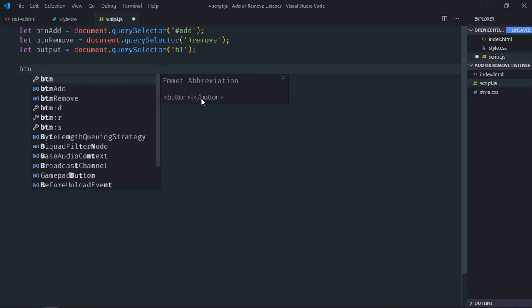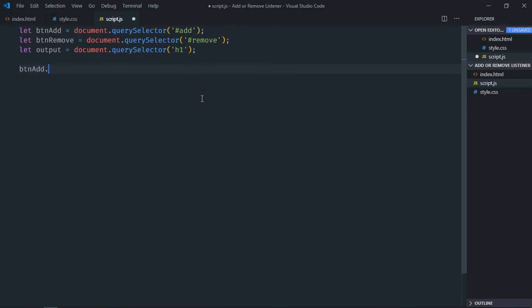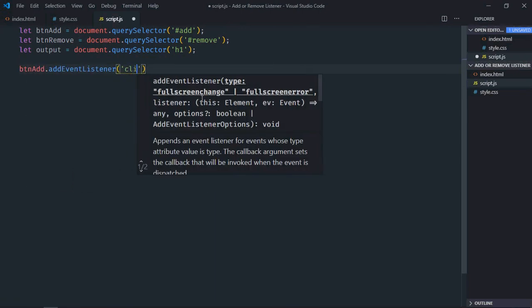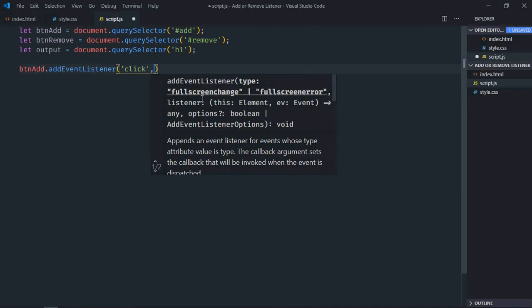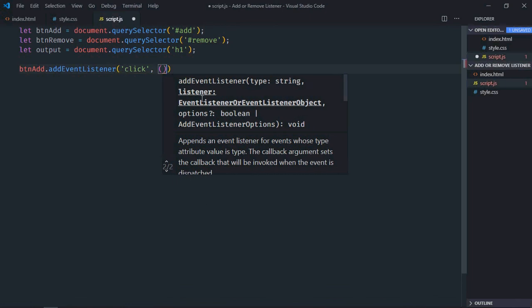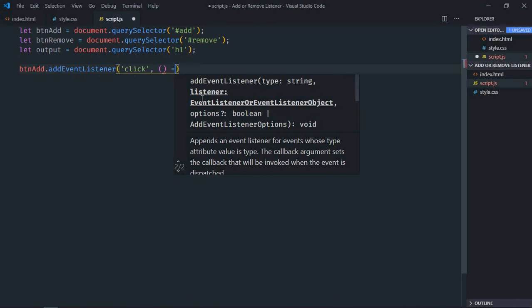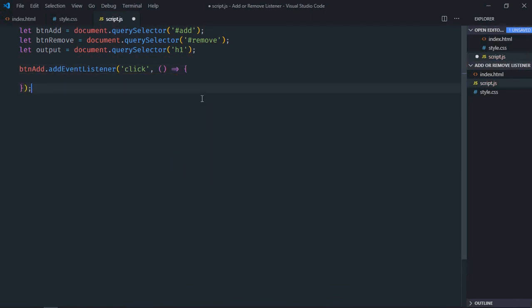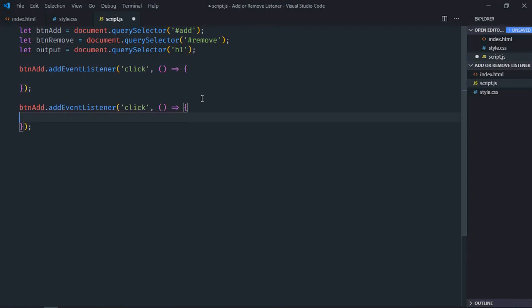Add the event listener to the add button, event will be click, this will be the handler function. Copy and paste, and this will be remove.